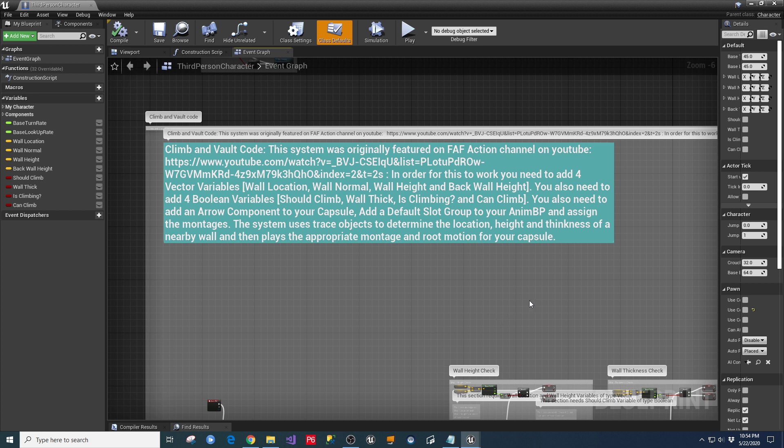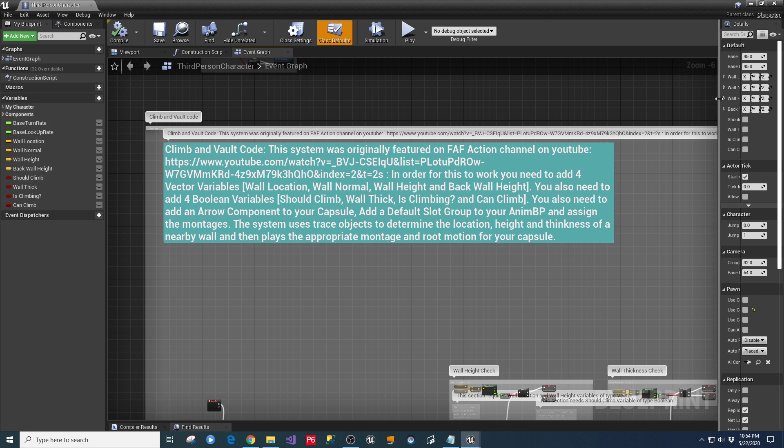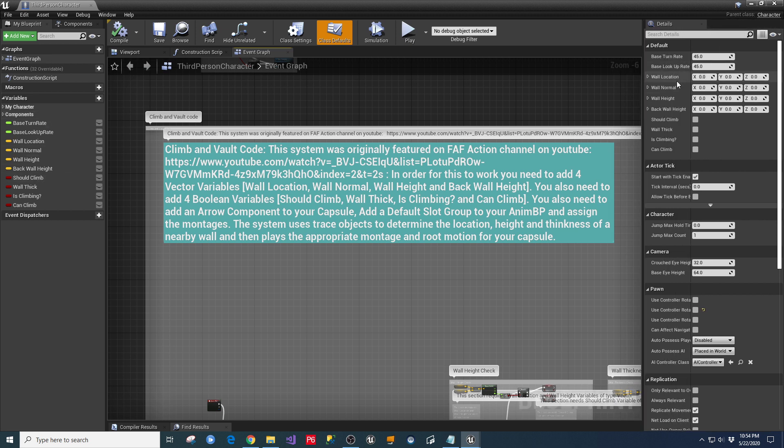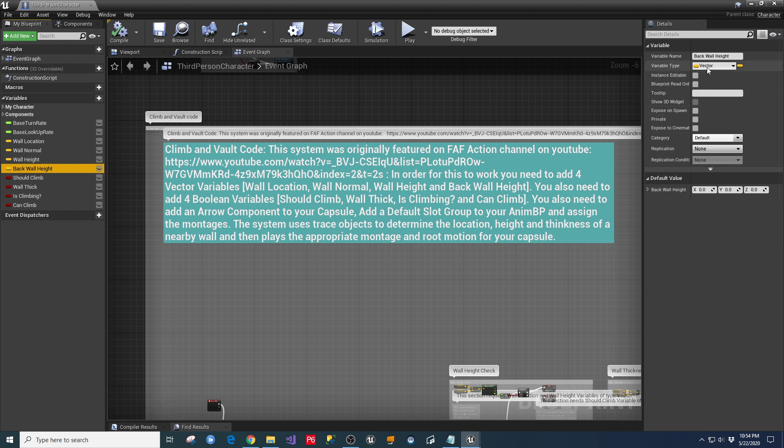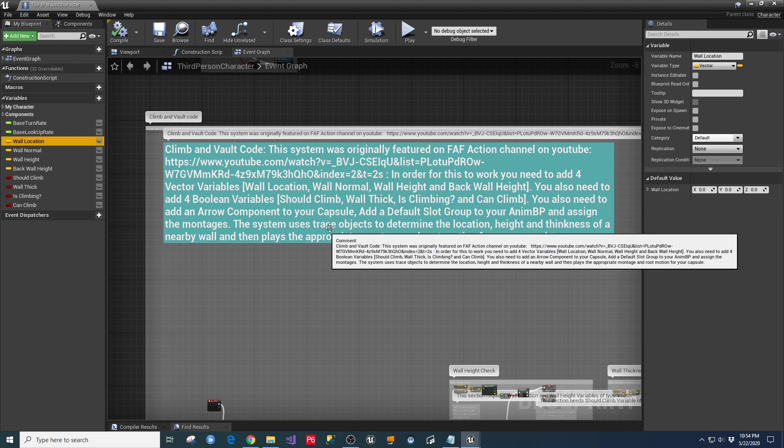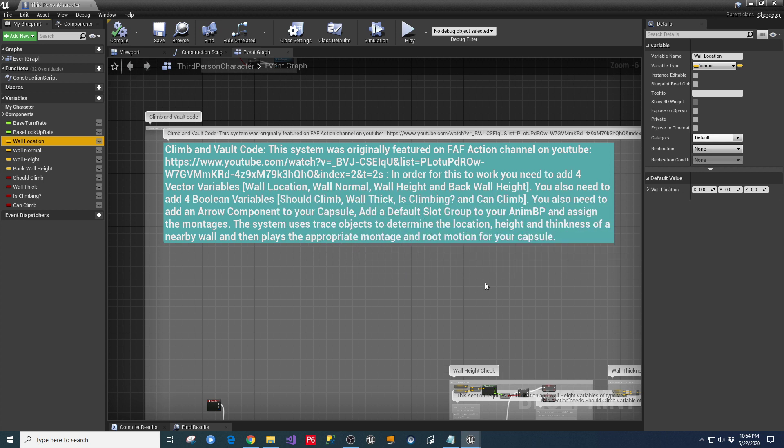If you don't know how to add those, you basically go to the variables section, you can hit the plus button, and it'll pull it up. And then over here in your Details panel, you can determine what type of variable that's going to be. So these are vector variables. And the vector variables that we need are wall location, wall normal, wall height, and back wall height.